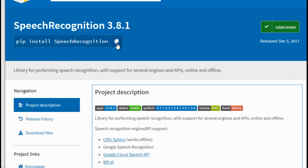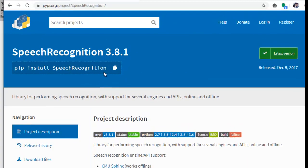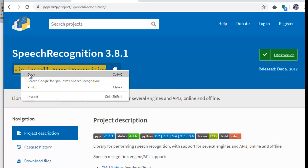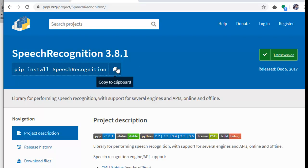First, we will get a little bit of this video. If you install it, just click here. If you click here, you can copy it. Just click here and copy it.